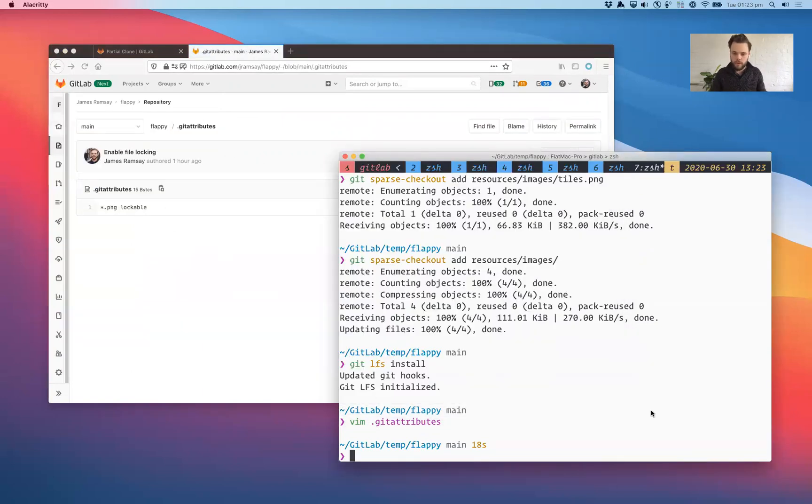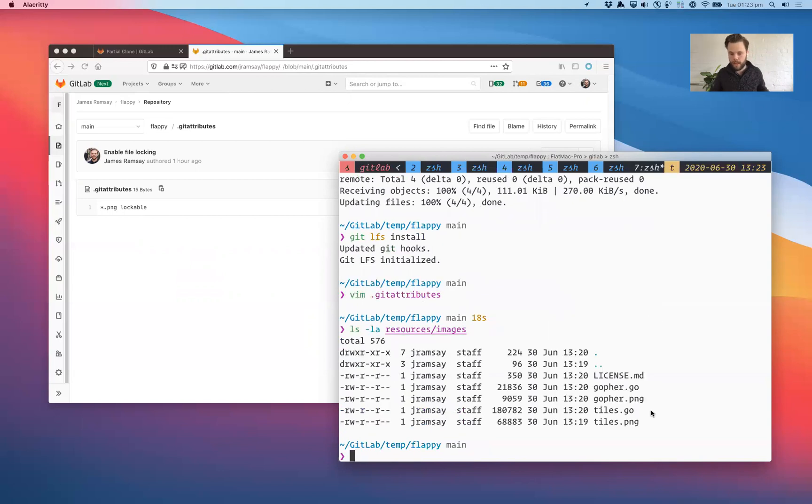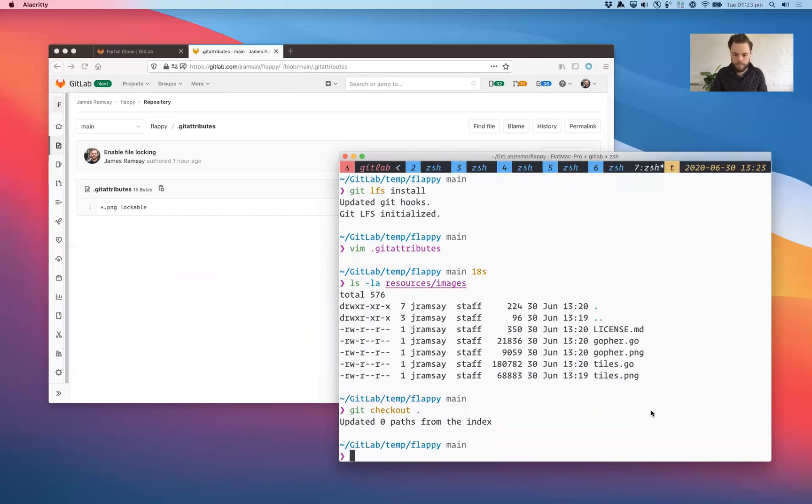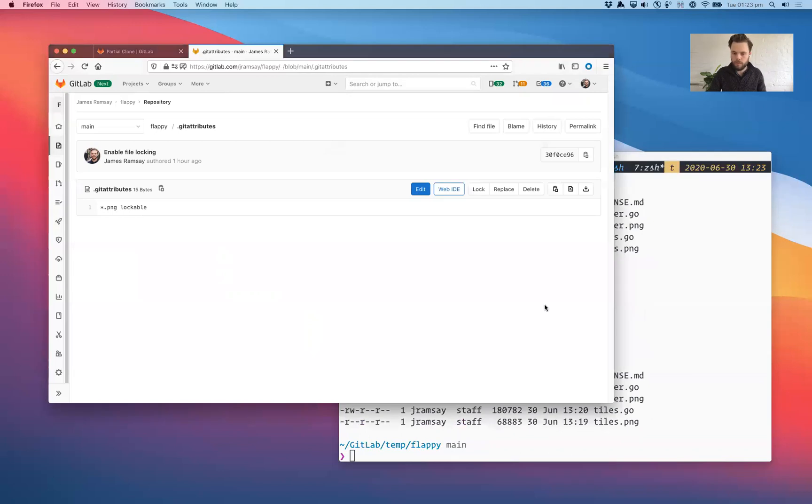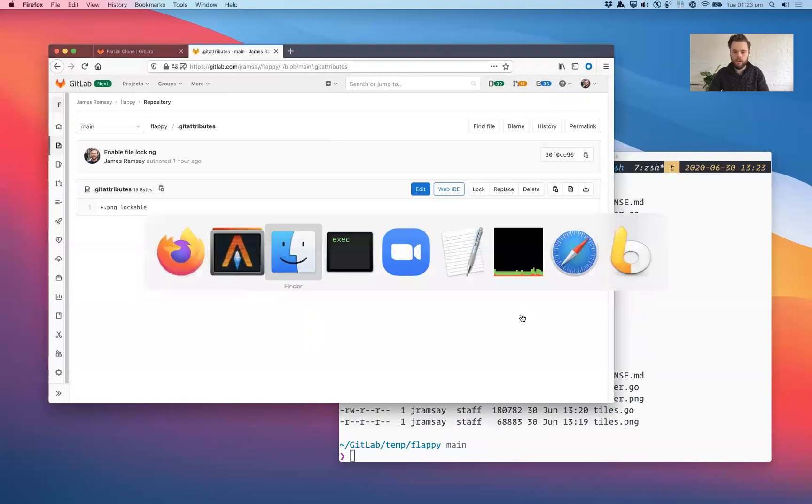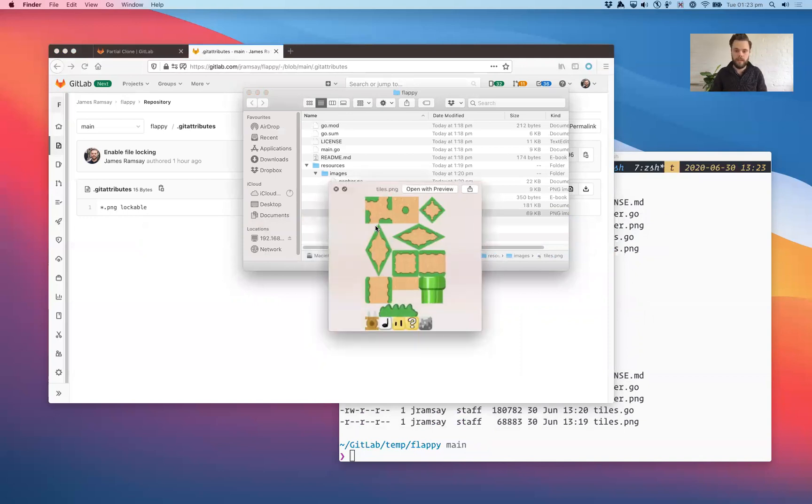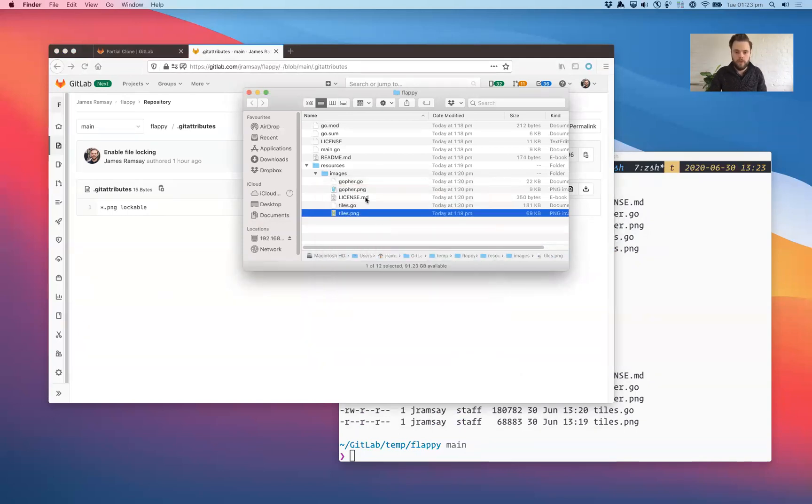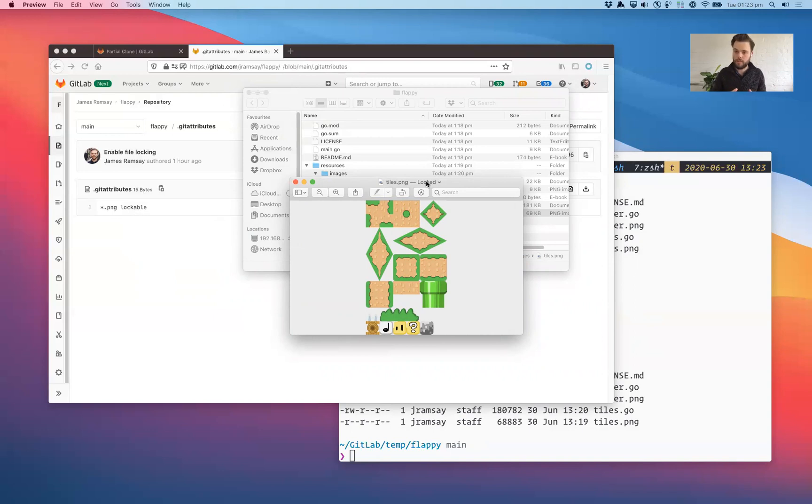So now that we've got LFS installed, we've configured our Git attributes, we just need to update the permissions. So this is what they are now. And what we'll do is we'll do a Git checkout and we'll just do dot which says just update the checkout. And then if we take a look, you'll see now those PNG files are read only. And this is really important because no one has a lock on those files. By default, no one's allowed to write to them until you explicitly ask to write to them. If I open this file with preview, you'll see that it's locked. The operating system knows that that file does not have write permissions.